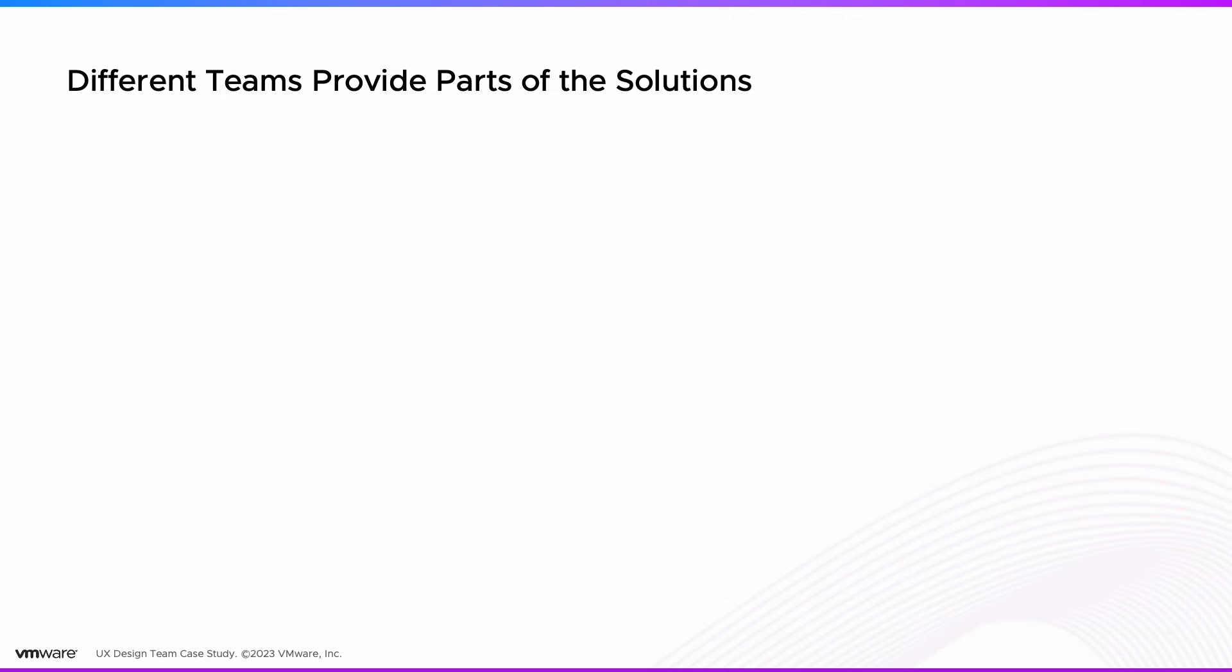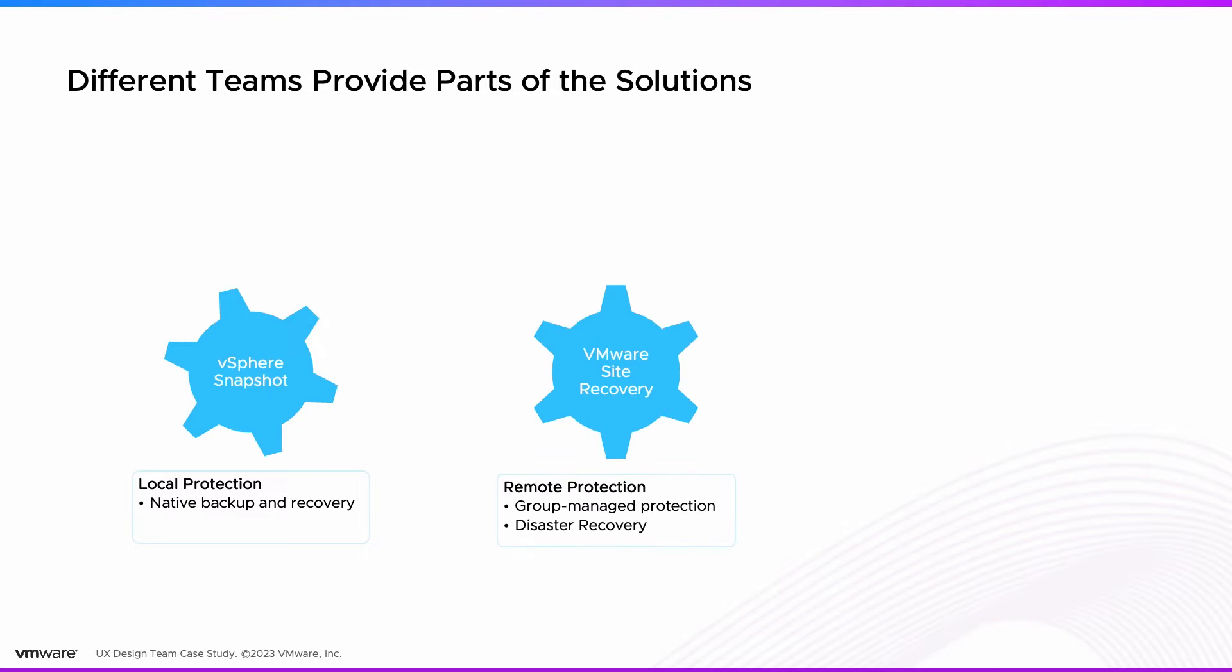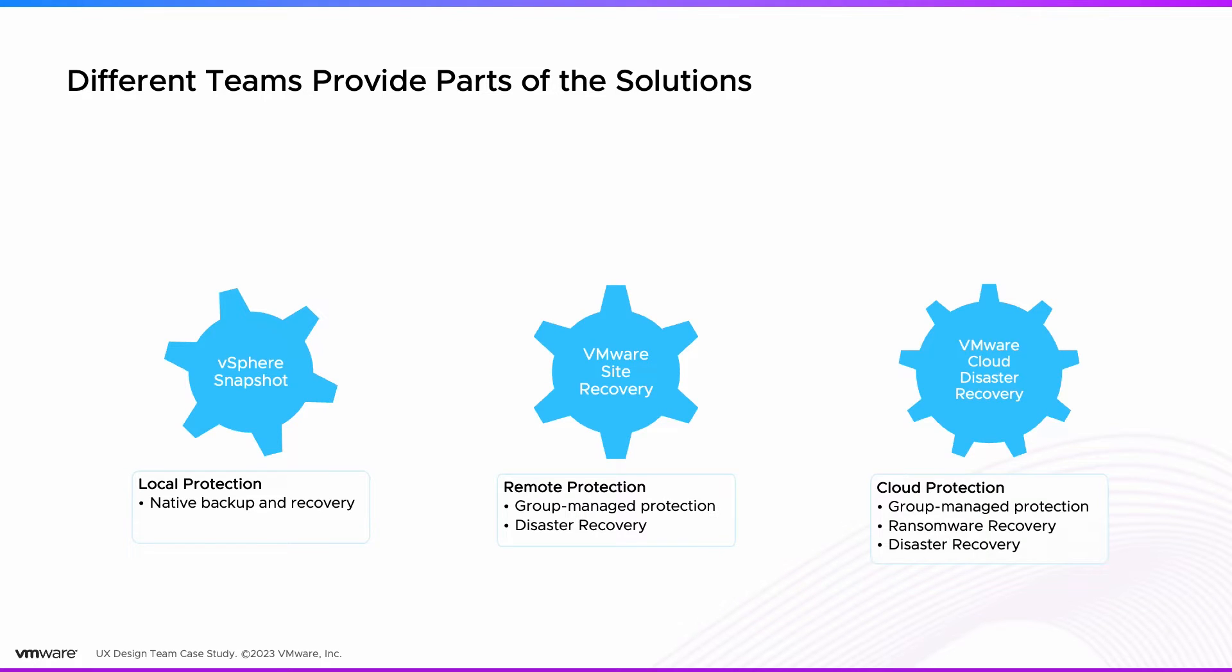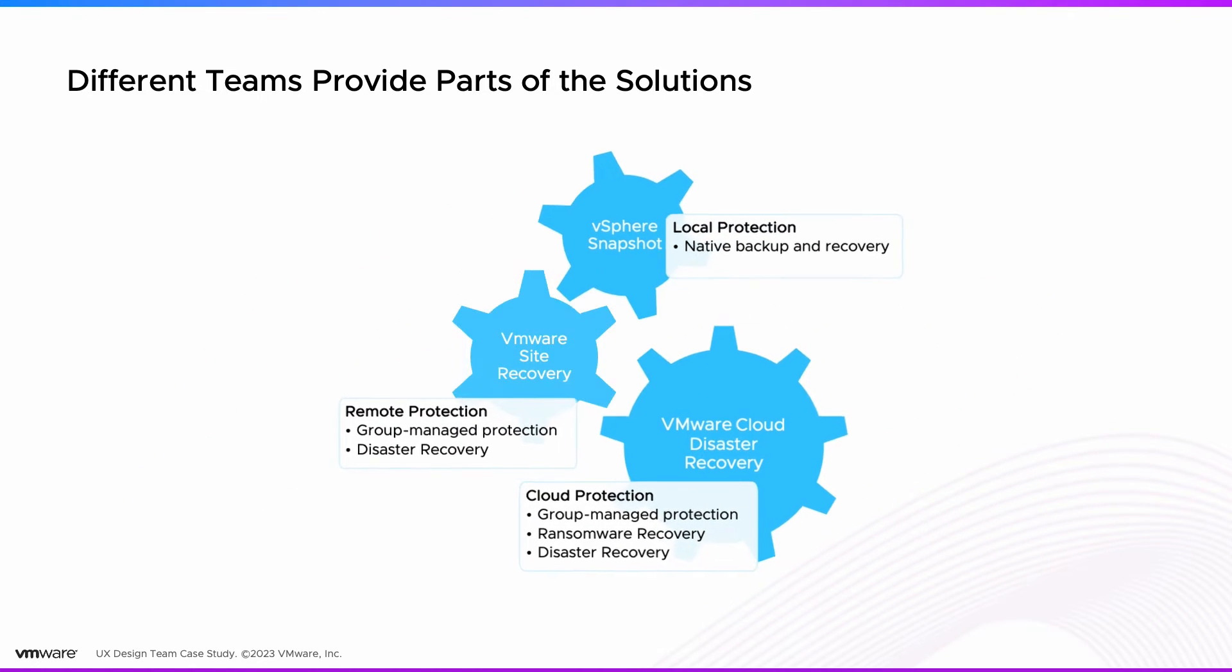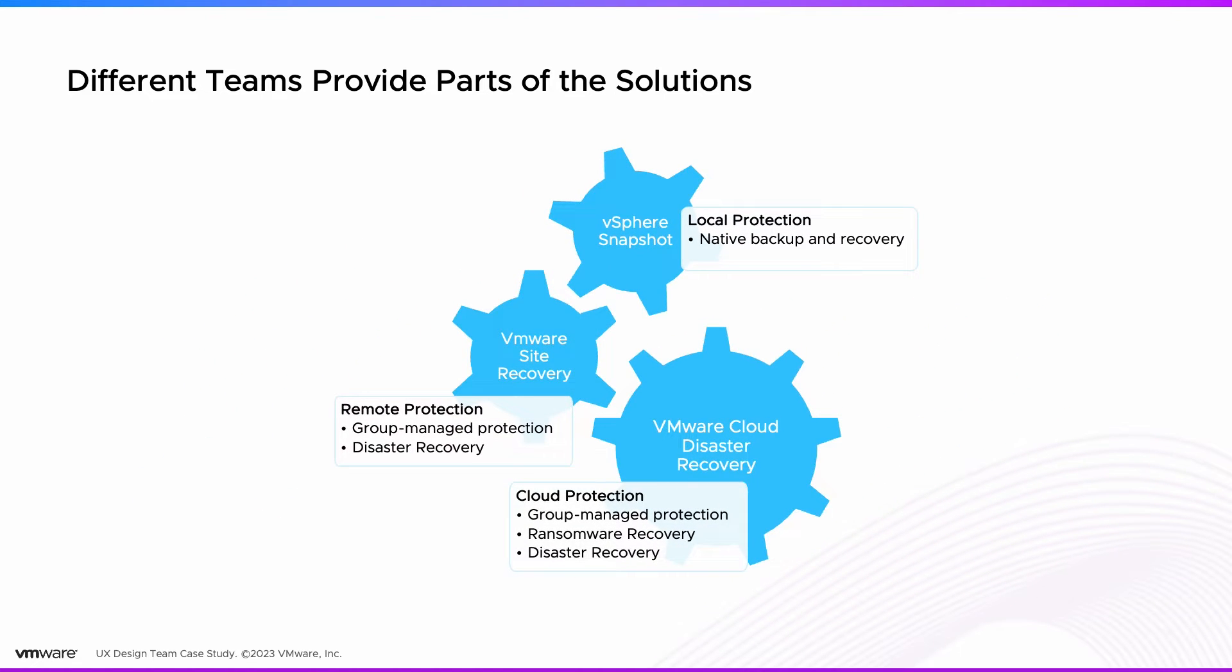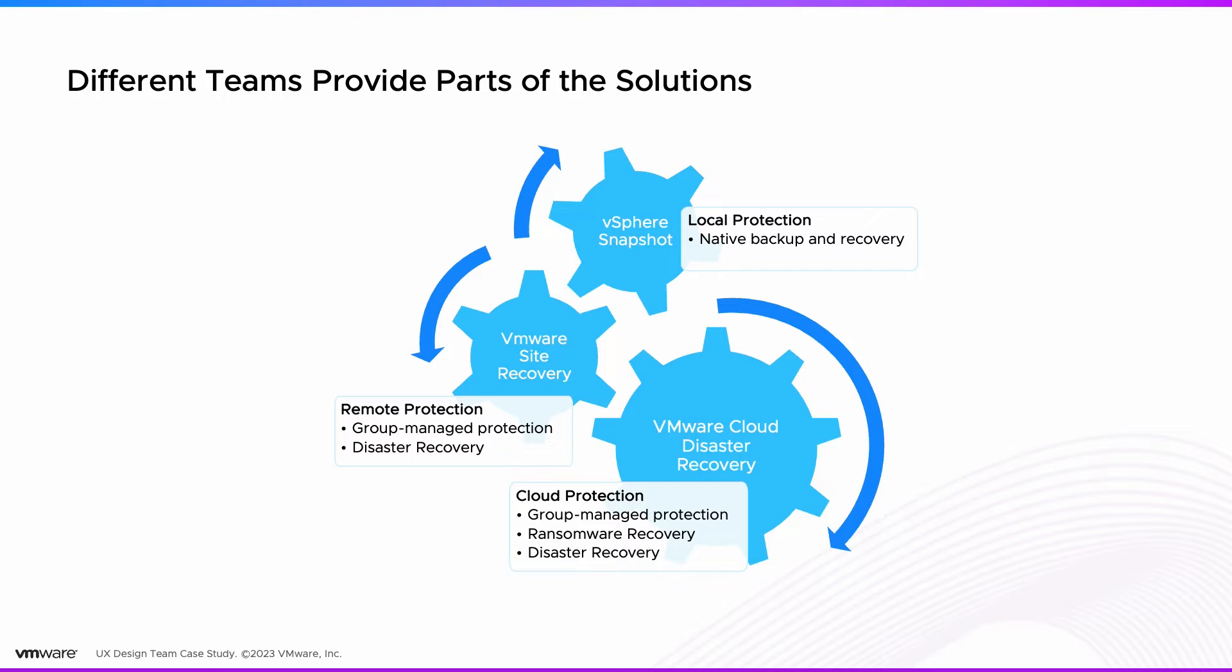Different teams in VMware have been working on parts of the solutions. That allows users to separately configure local protection, remote protection, and cloud protection. We wanted to provide a best-of-breed solution from each of these products to help VI admins achieve their data protection goals.